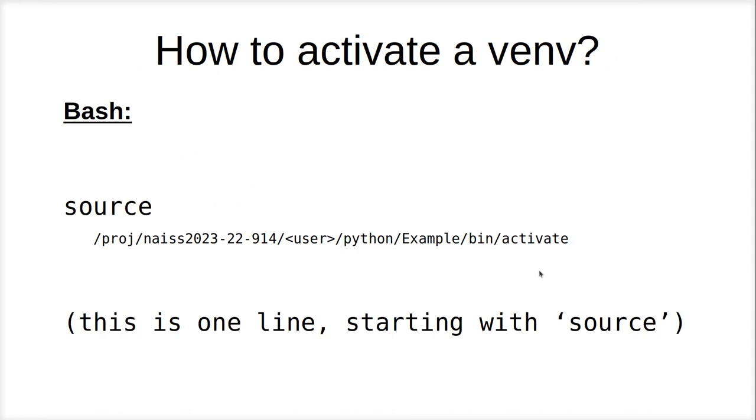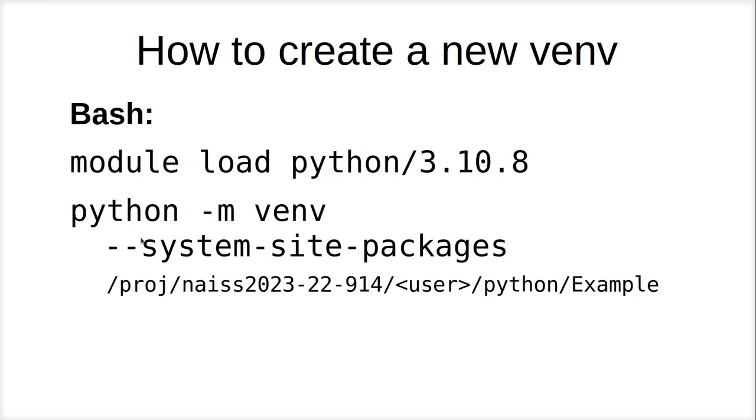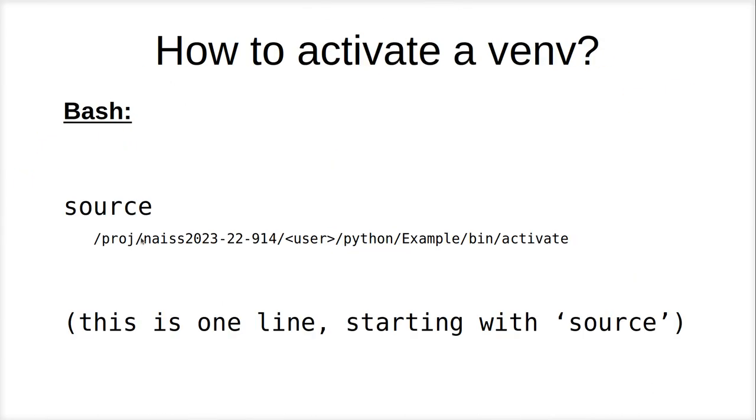So now we have this virtual environment, and it's time to activate it. That's one line. The line has two parts, source, you have to really call that, and then the name of where you have put it. So proj, nice, Richel, Python, example, it's the name of your virtual environment, slash bin, slash activate.